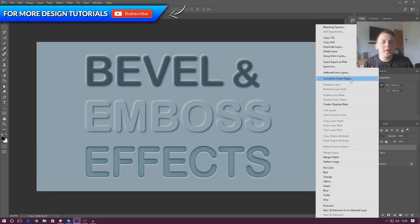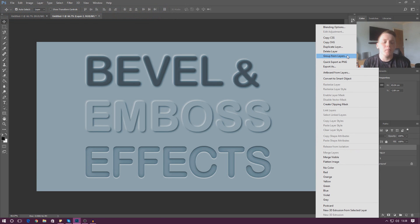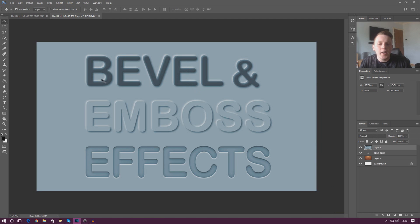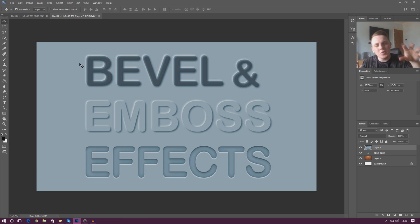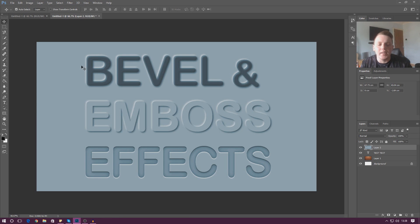We're going to be going over all of the settings to do with the bevel and emboss effects and how you can create these different styles. For example, you can see I've got a beveled out effect, a flat chiseled effect, and an inner bezel effect. We're going to be going over all of that stuff in today's video.